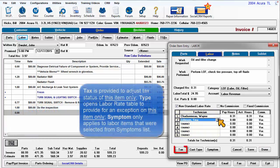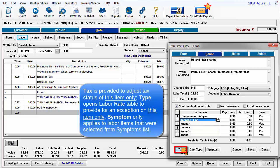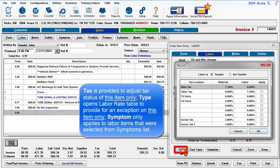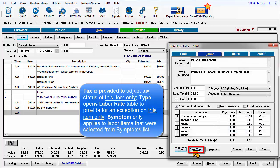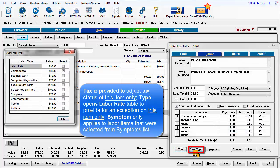The Tax button is provided to adjust tax status of this item only. Type provides access to the labor rate table to make an exception on this item only.